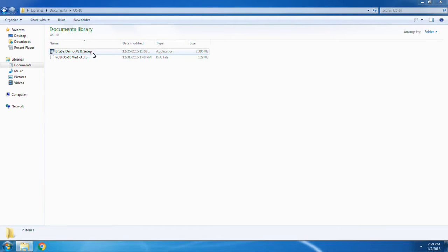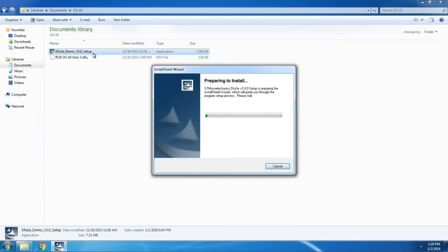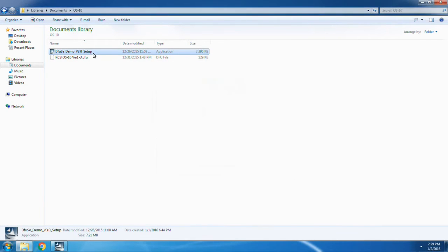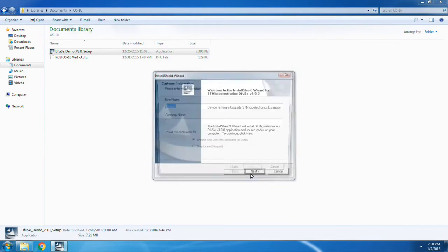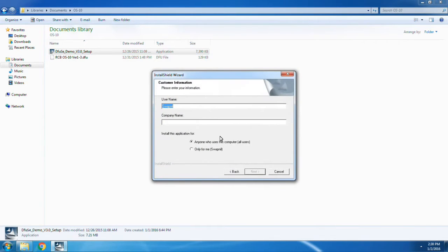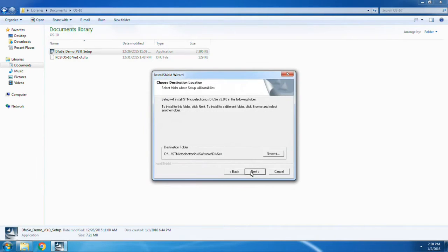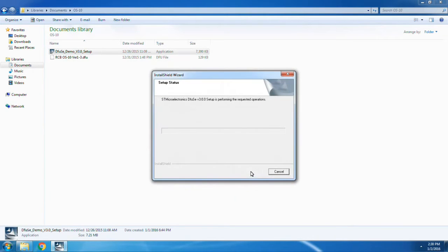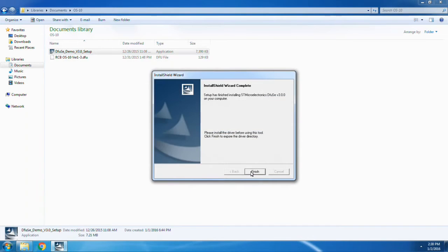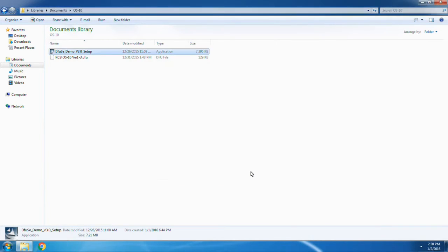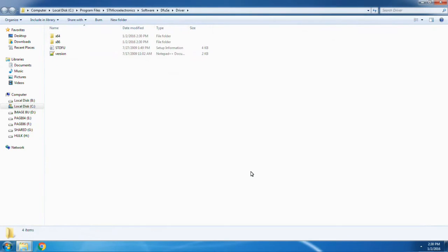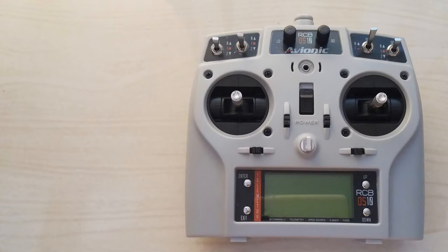Now open the dfvuse setup file and complete the setup process. After clicking finish, the driver folder opens up. We will keep this folder open while we get your hardware ready.